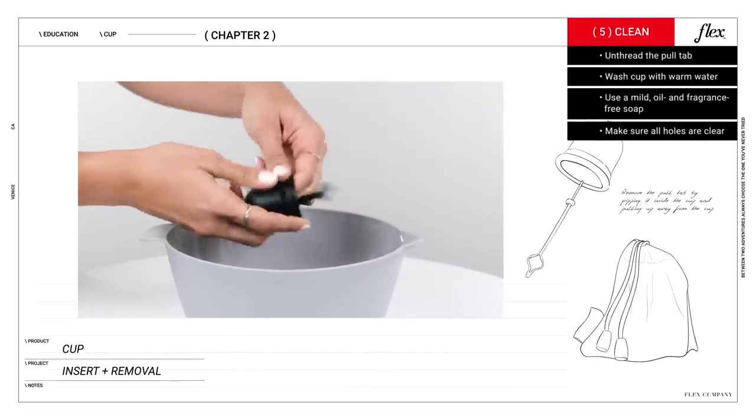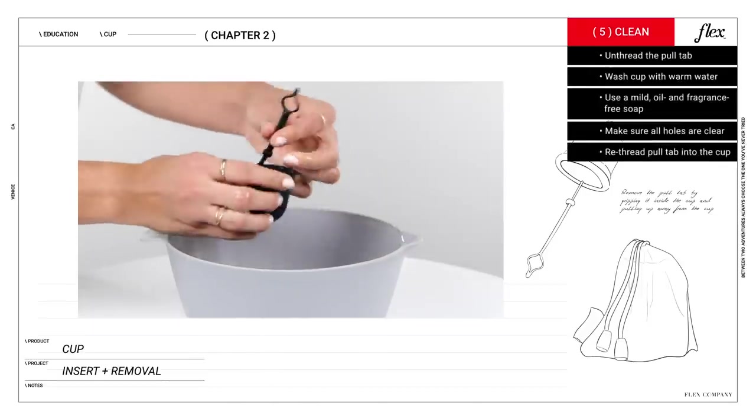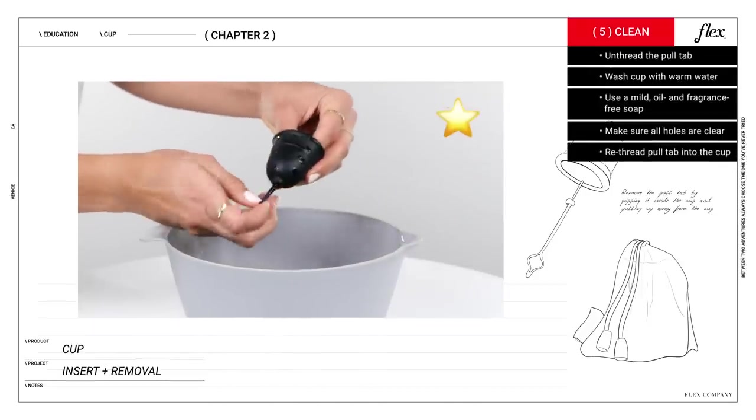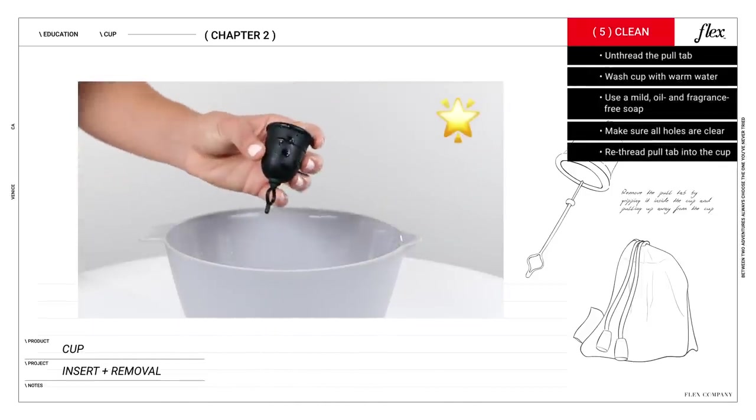Also be sure that all the holes are clear. Then when you're done, re-thread the tab. And here's a little pro tip: re-threading is easier while the cup is still wet.